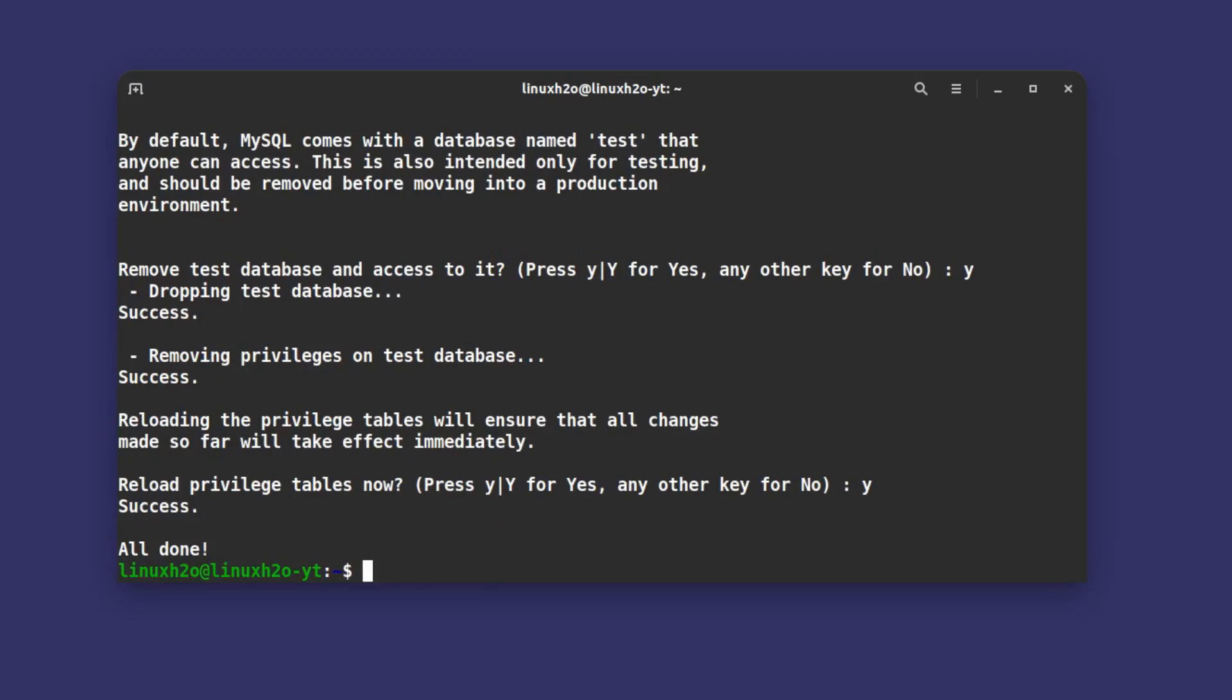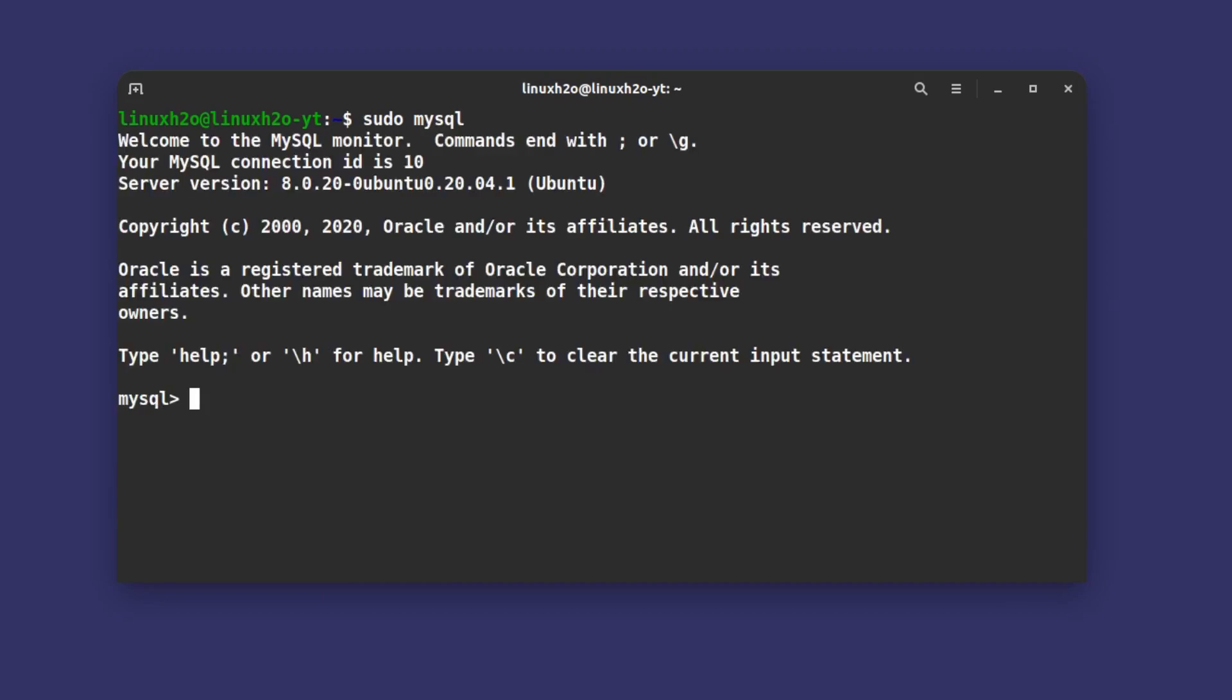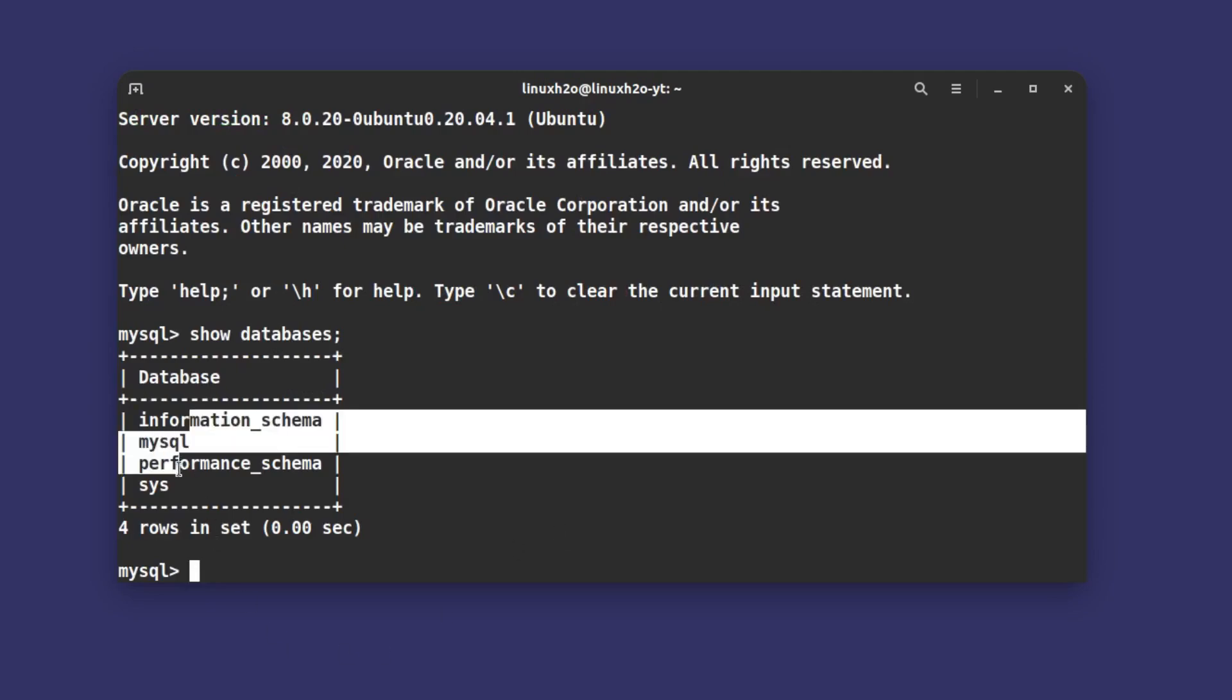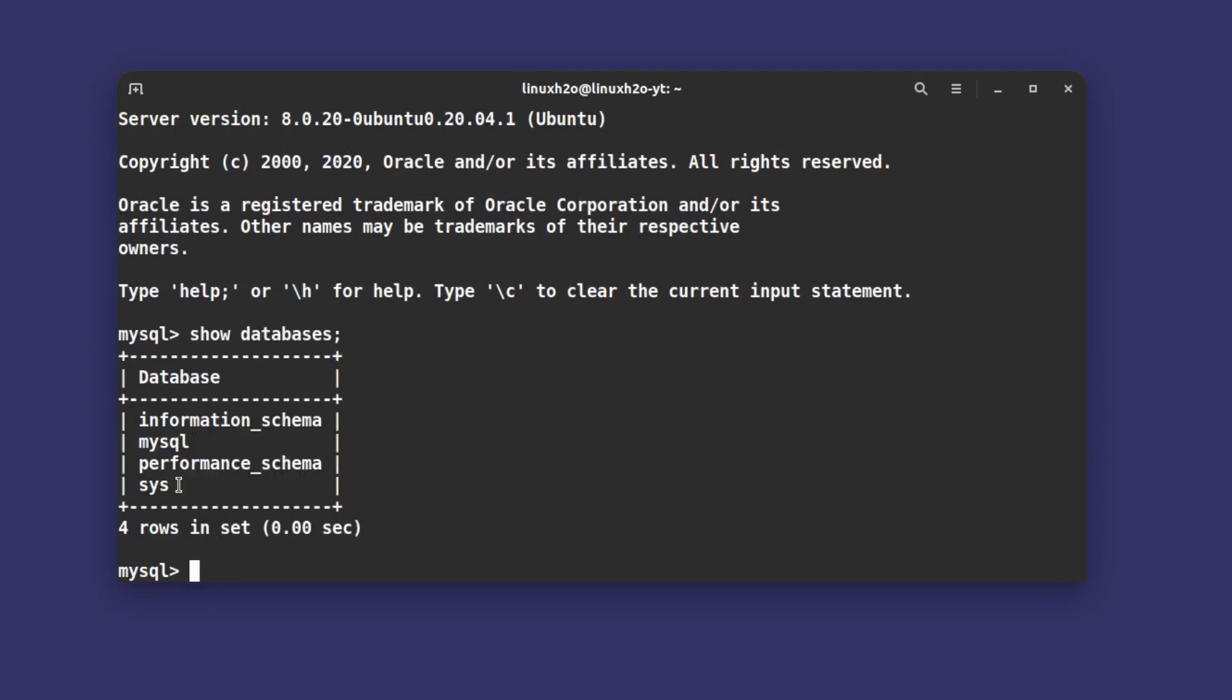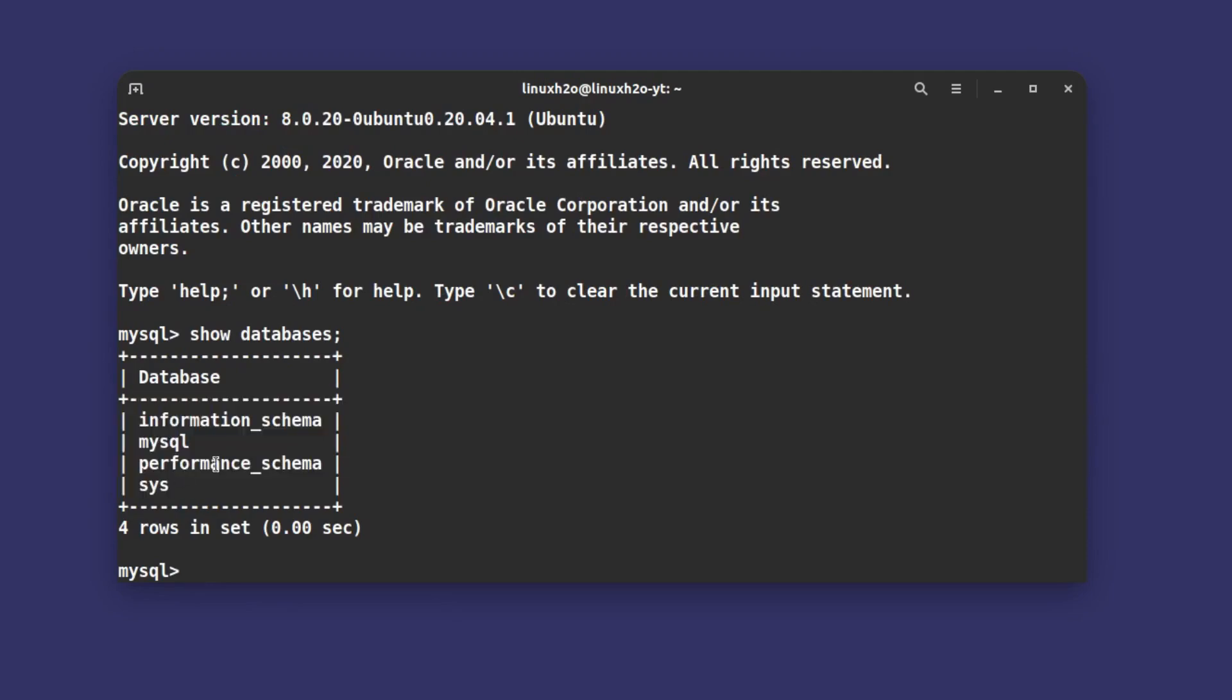Now we will log into the MySQL and see how it is. I'm just going to press control L to clean the terminal. Type sudo mysql and hit enter and you are logged into the MySQL. You can type show databases. These are the default databases that you get with the installation. MySQL has installed and it is working fine. You can run your MySQL related queries here.